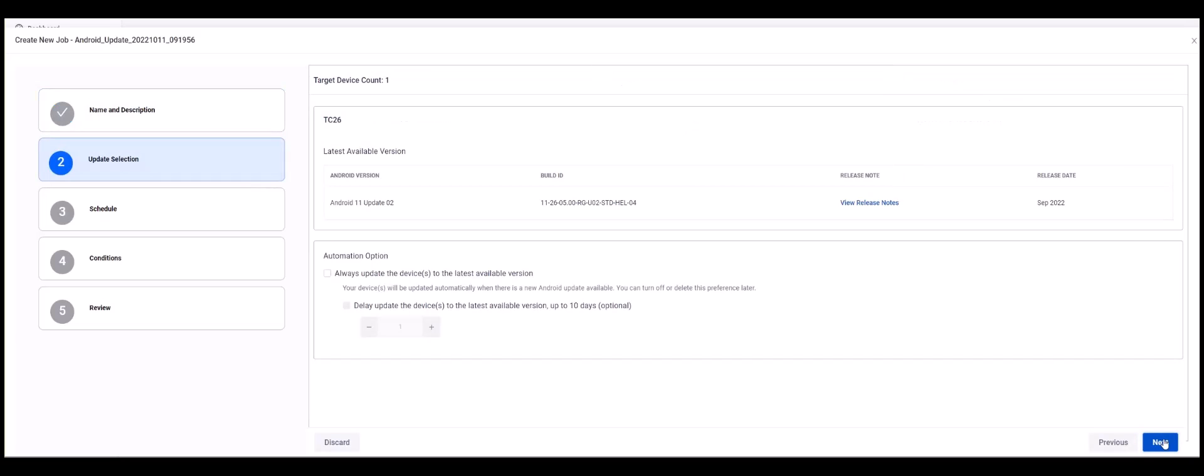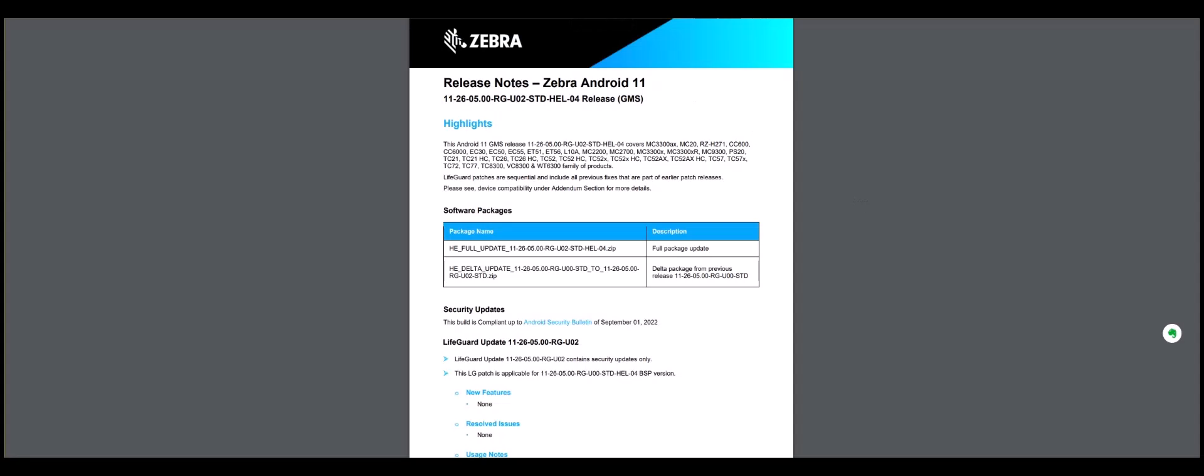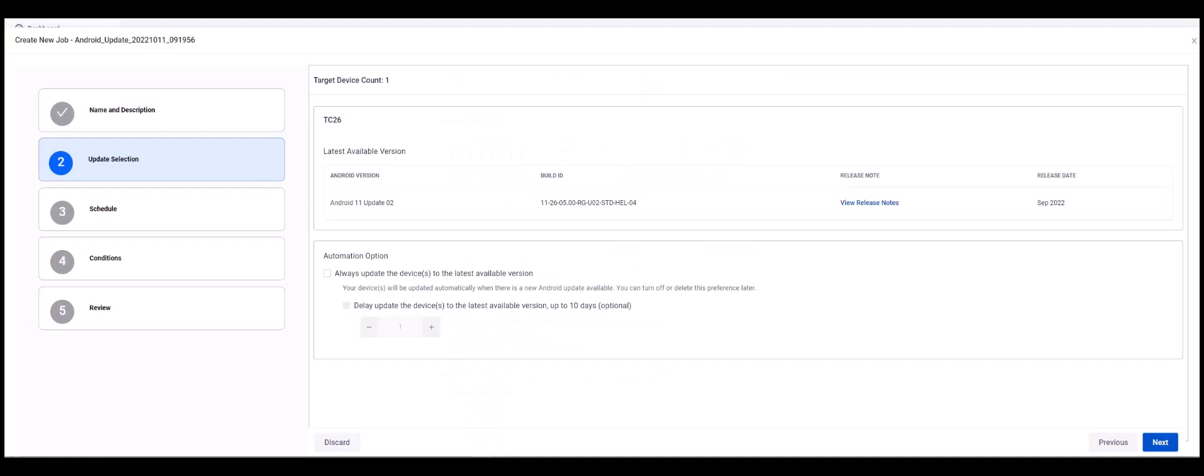Step 2 is Update Selection. Under the Latest Version area, there is a URL you can click to read the release notes. Under the Automation option area, you can configure settings to automatically update your selected device or devices to the latest version every time a new version is released. In this area you can also set a delay of up to 10 days for when the update is performed. Then click Next.